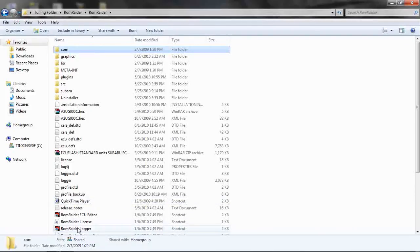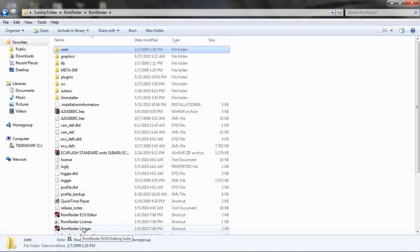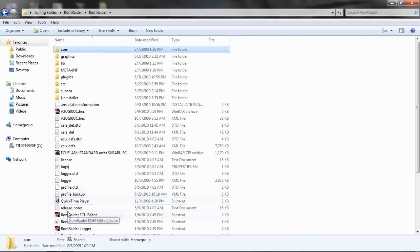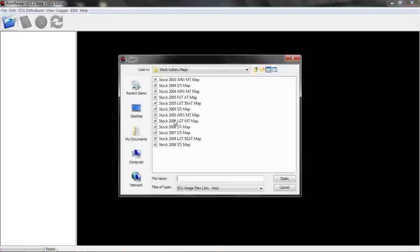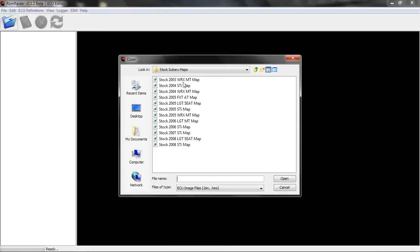All of these logs that we do in ROM Raider are saved in an Excel format that we can also go back and look at just to make sure we didn't miss anything. So this is how it looks and I have just some stock maps here.